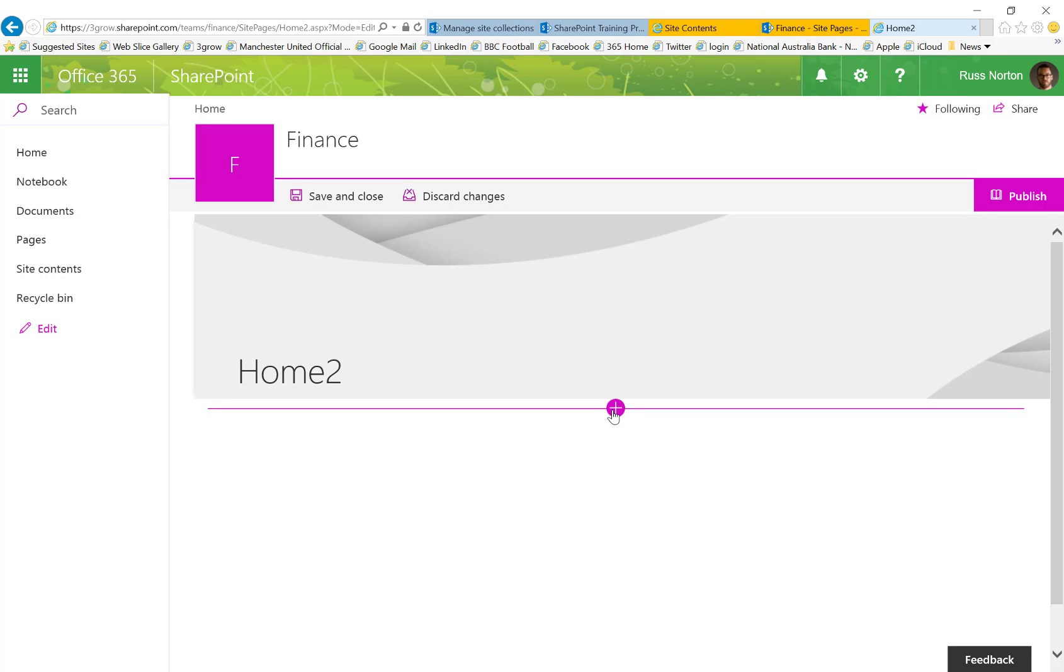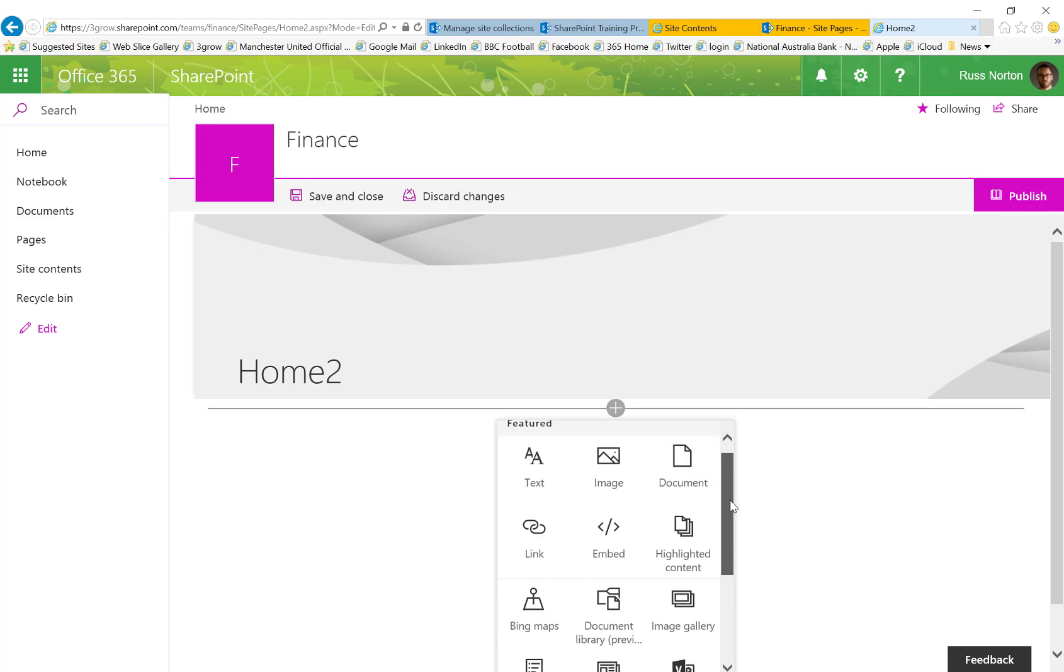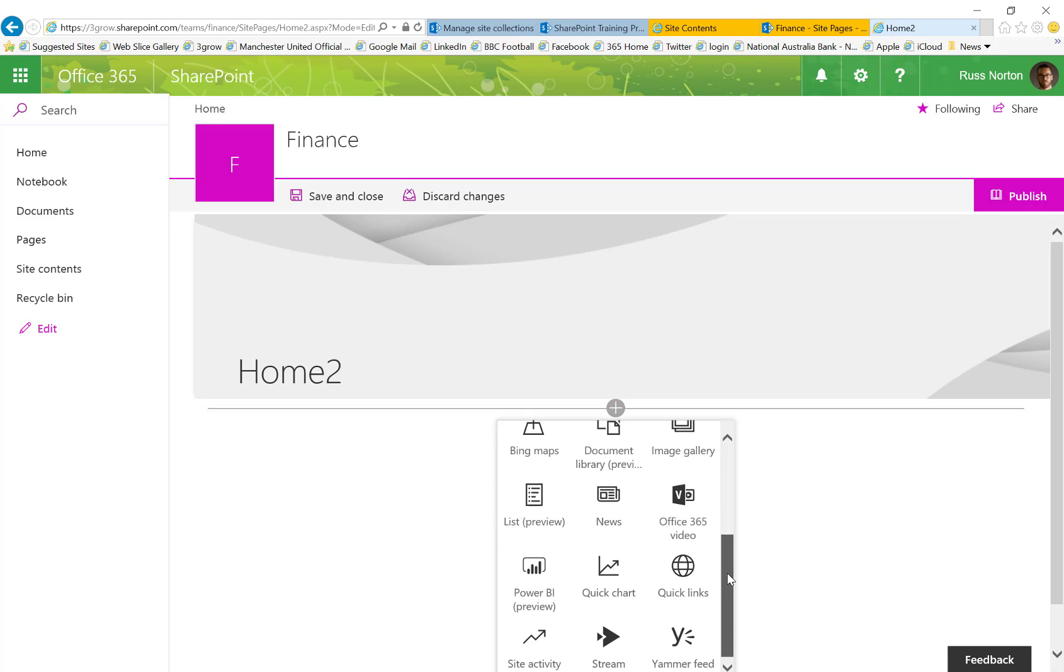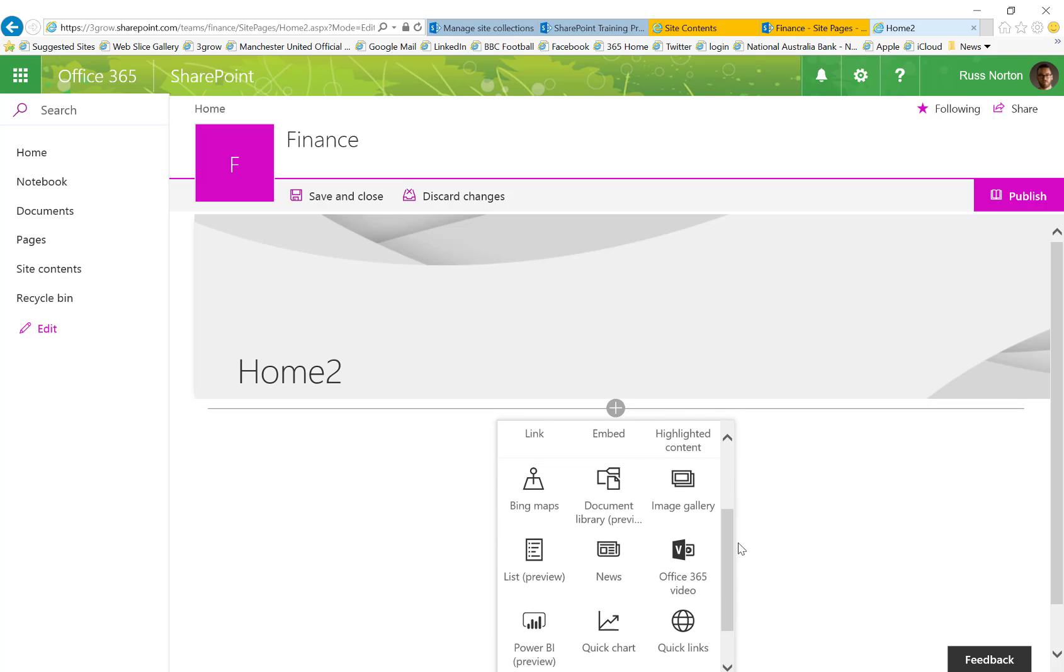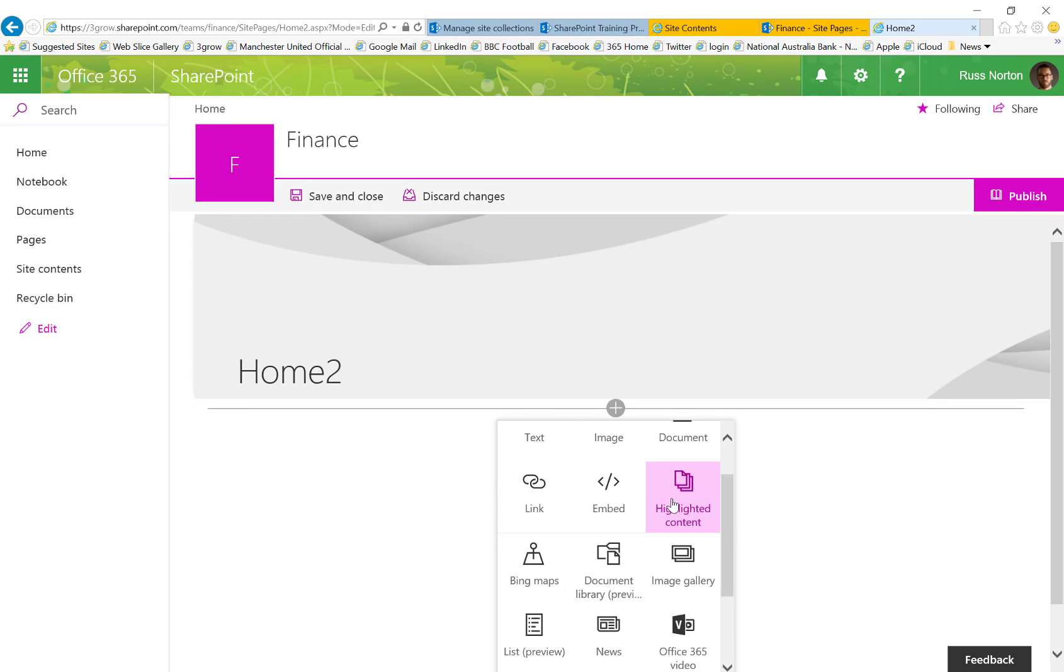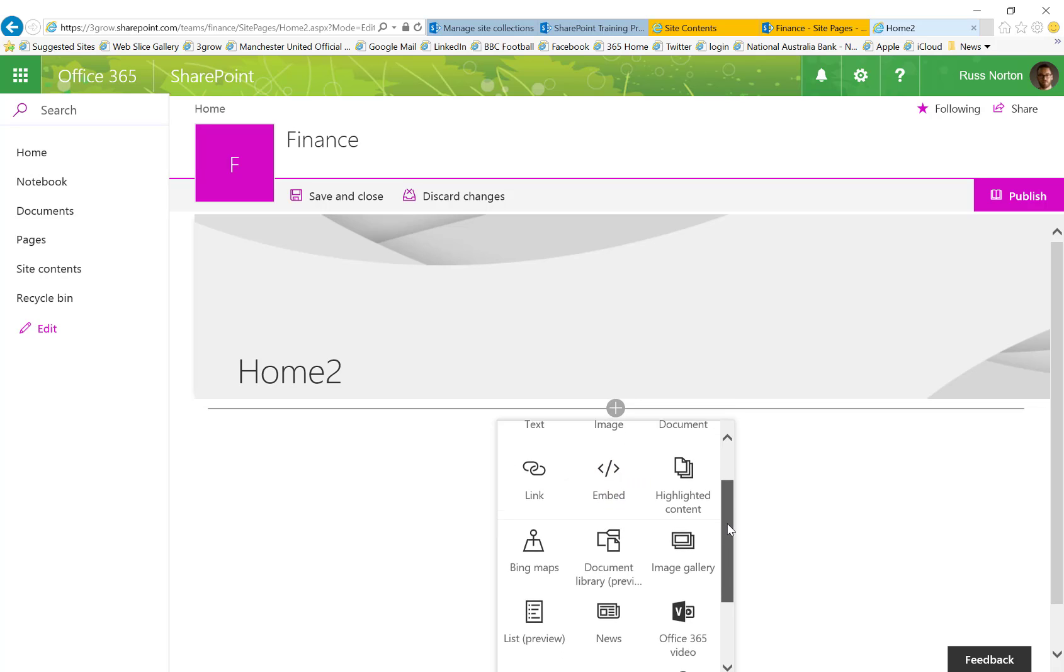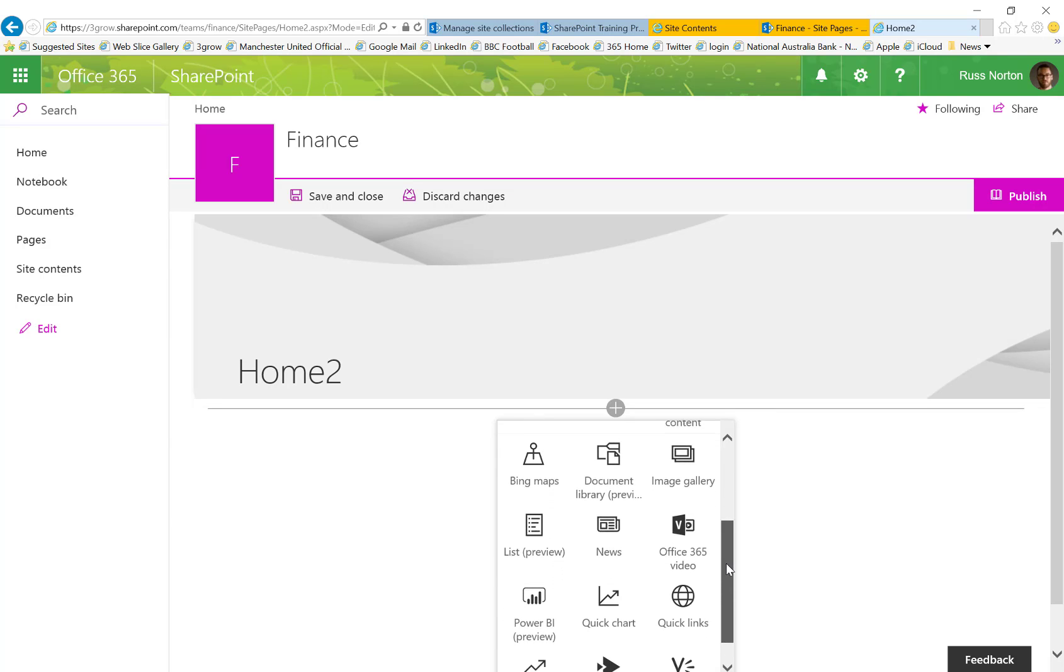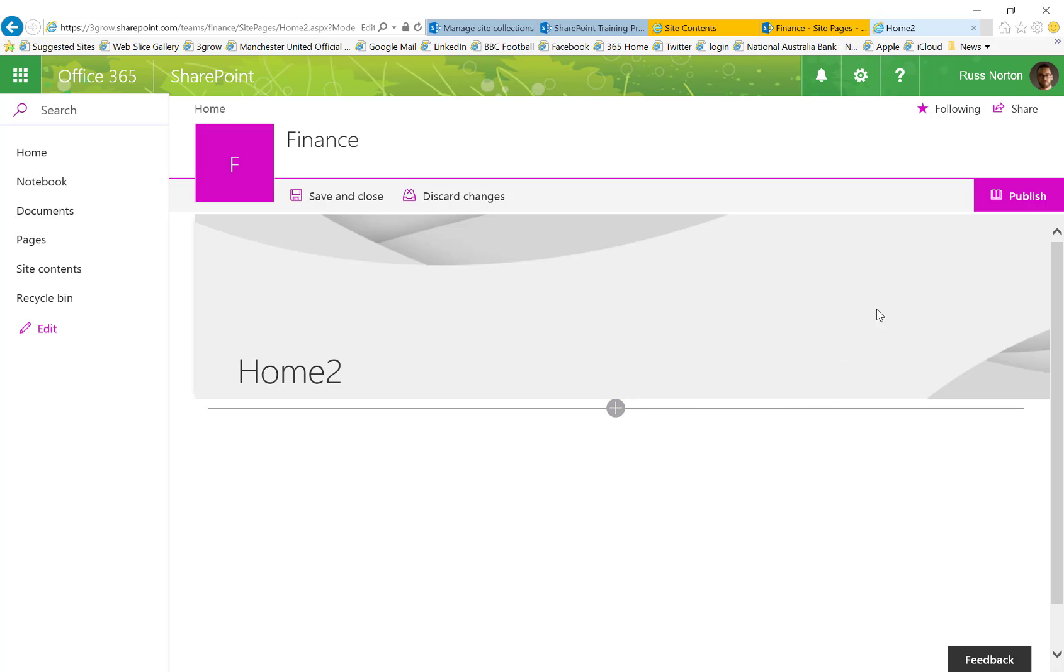When editing the page we'll also see we can add additional components to the page such as the contents of a document library, we can embed Bing maps using the embed code, we could also embed a Google map or anything else that is available via embed code and the news component as well which we saw on the other site page as well. The downside however is this huge waste of space at the top.